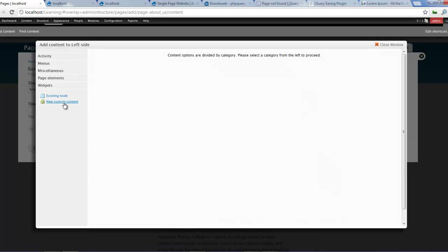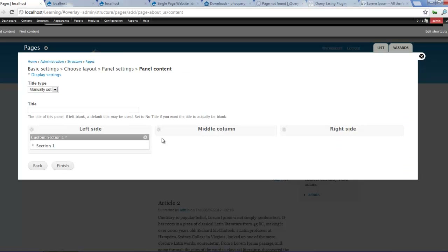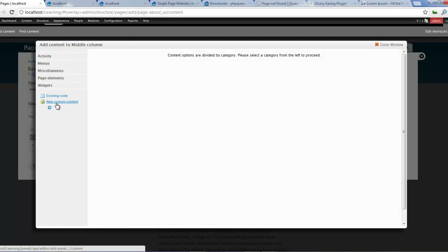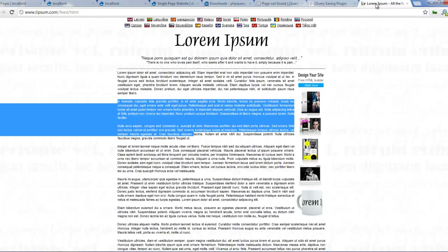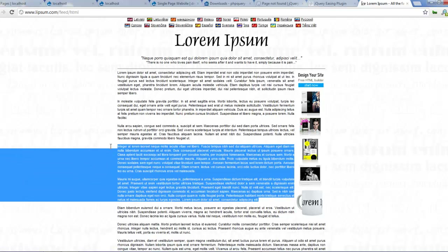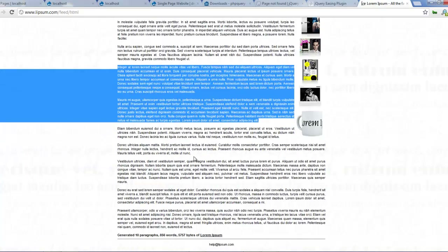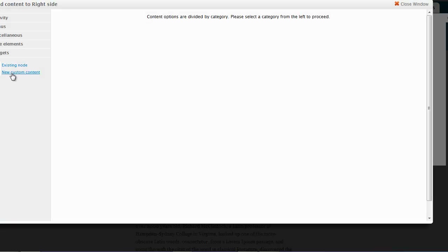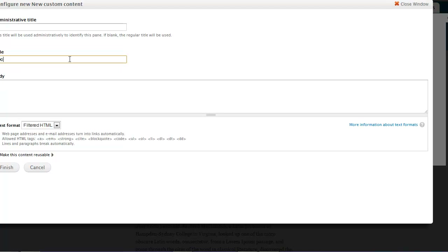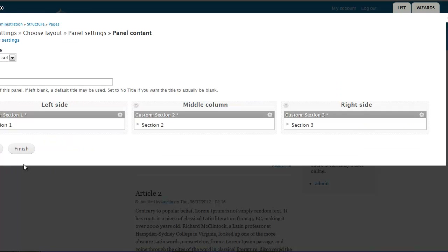So yes, let's add the content. New custom content - Section 1. Copy that there, finish. Add another section - new custom content, I'll call this Section 2. Let's get some dummy text and finish. Add content - new custom content, we call this Section 3. Paste the text there, click on finish, and finish.